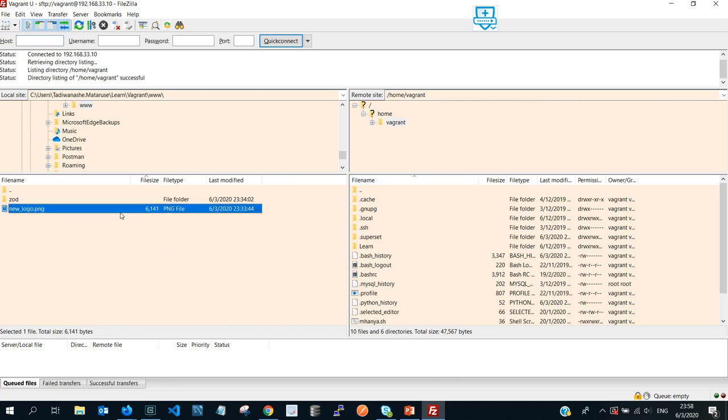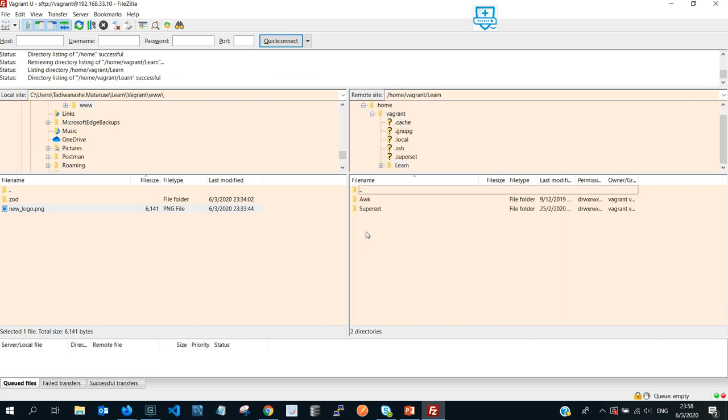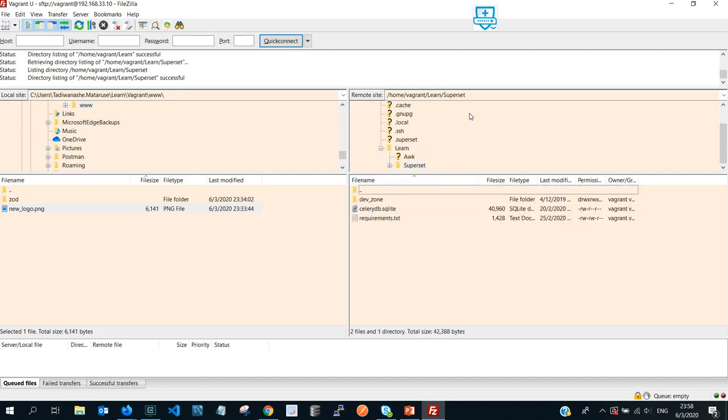So as you can see, this is the new logo that I want to use, so I'm going to rename it to superset-logo@2x. So you go to the location that I told you, so it's home, then you go into vagrant, and then you select or look for the location where you put your virtual environment.